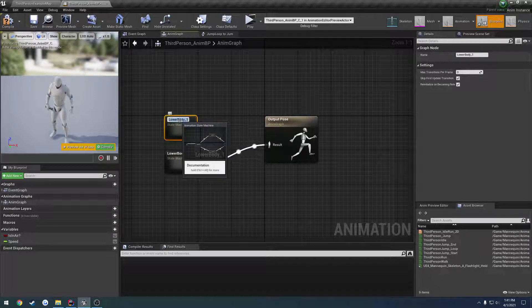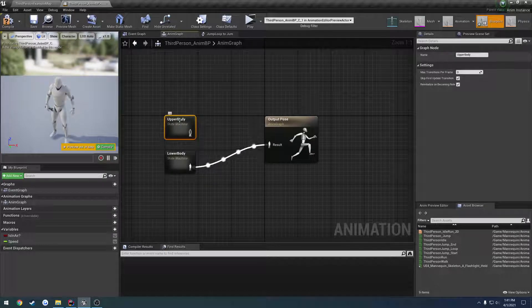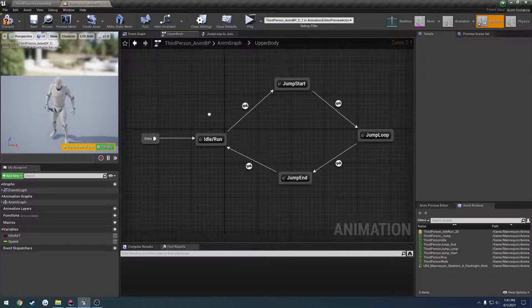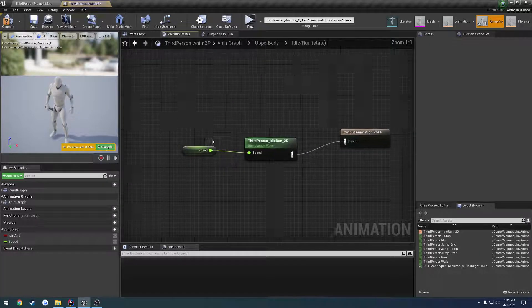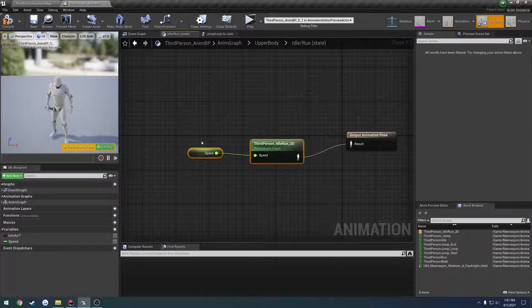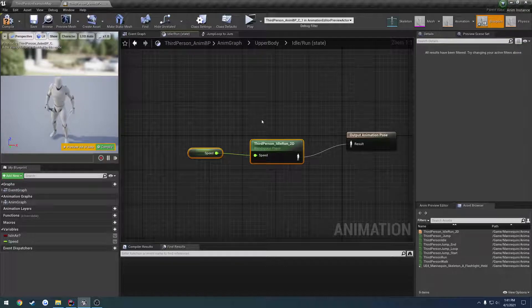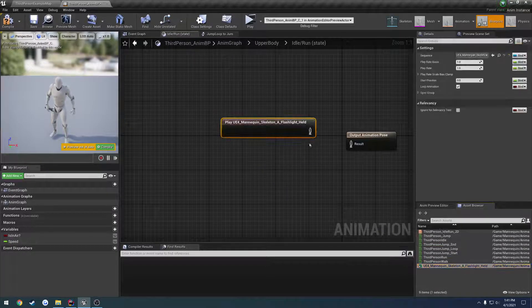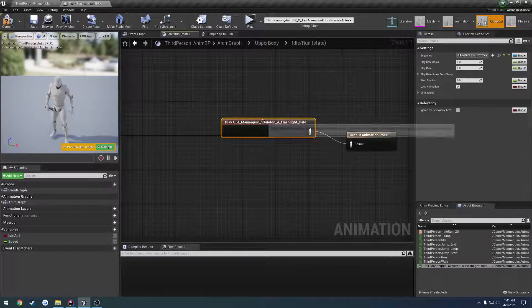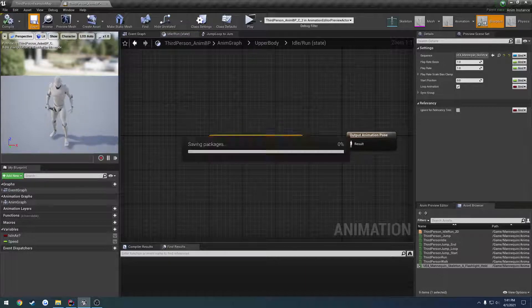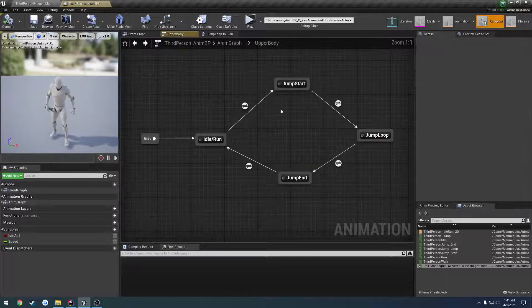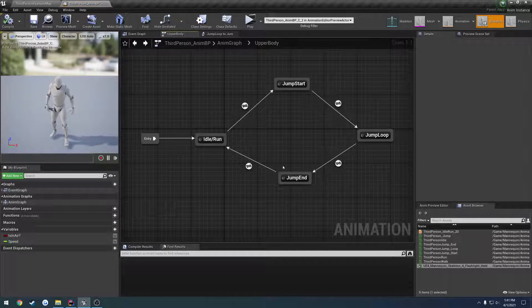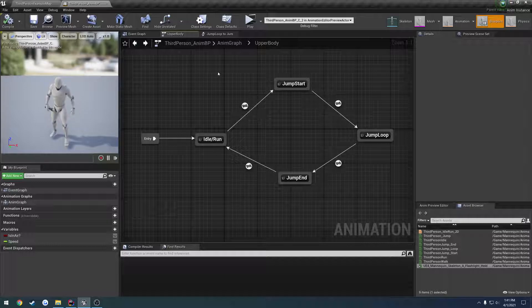This is going to be the upper body. Now in the upper body, we have our idle, forward and run, so we pretty much have that in a blend space. I'm just going to delete that and add our flashlight animation to it, and then I'm going to leave the jumping all the same.